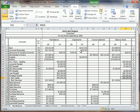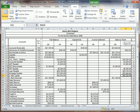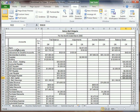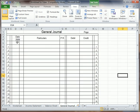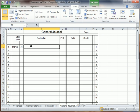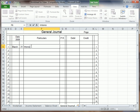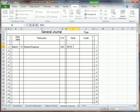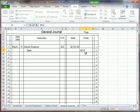Referring back to the worksheet, there was an interest expense of $2,913, and it came out of the bank as well. We go to the general journal. The date is 2008, all March, and it's the 31st of March, the last day. Under particulars, the interest expense — that was account 633 — and the amount was $2,913. Bank went down the same amount. Bank is account 101.